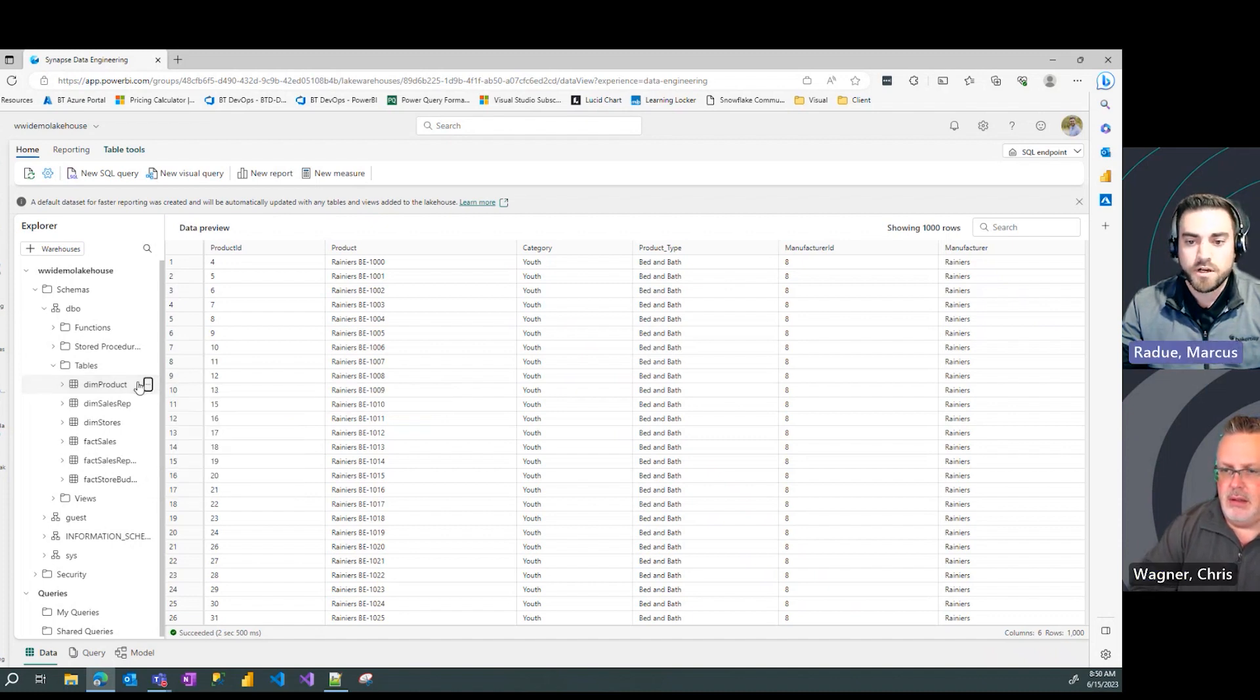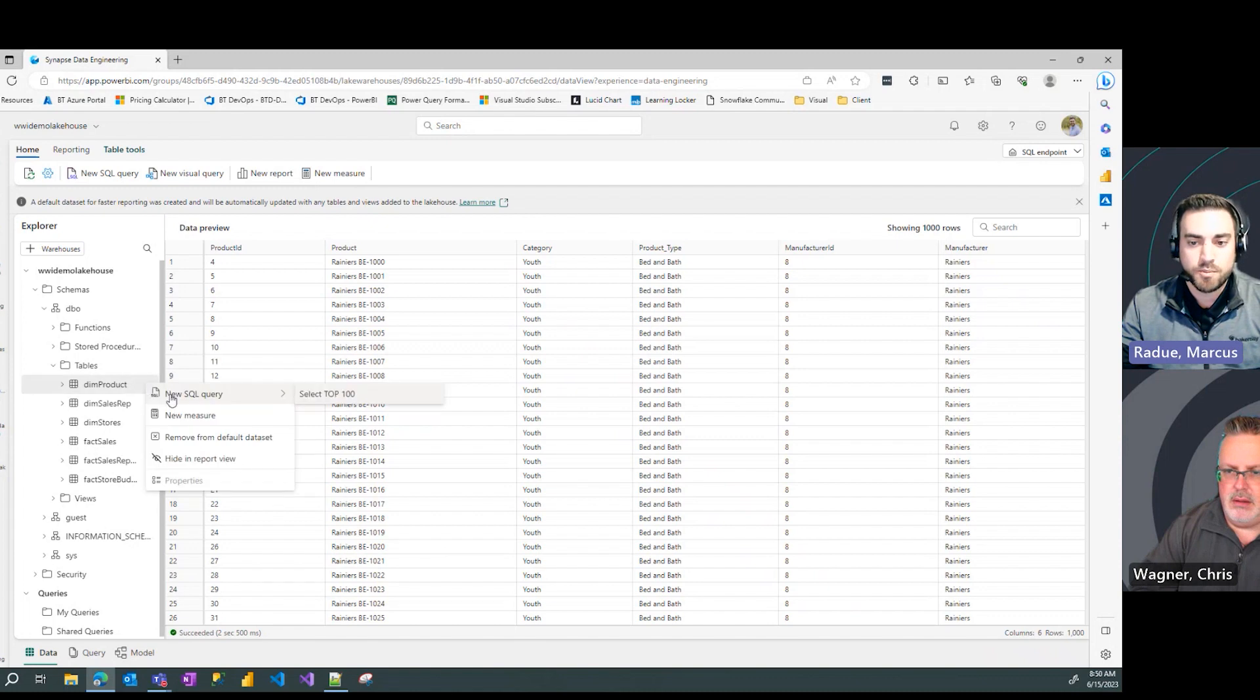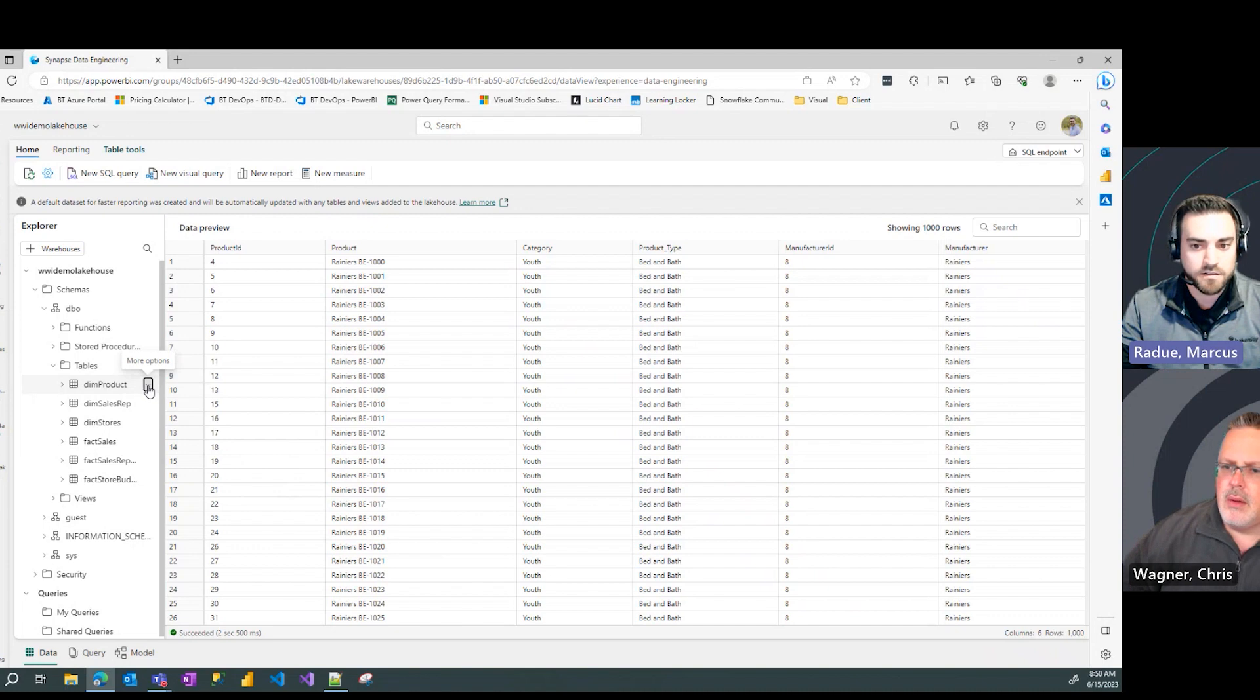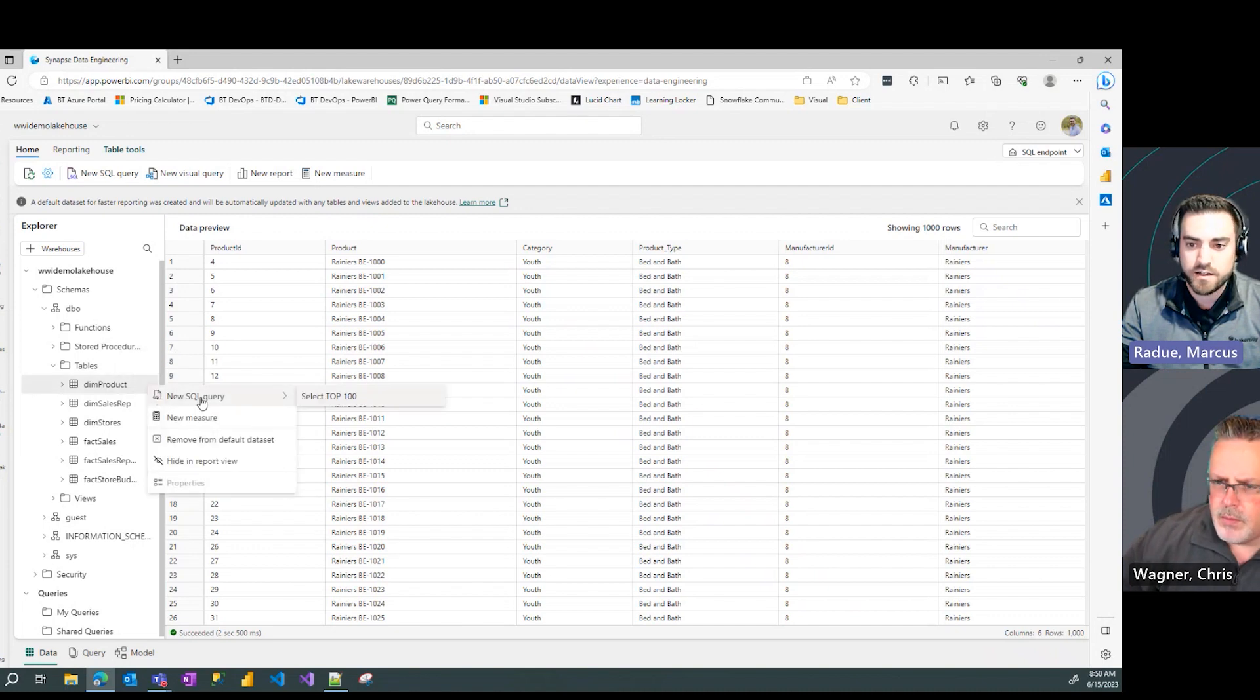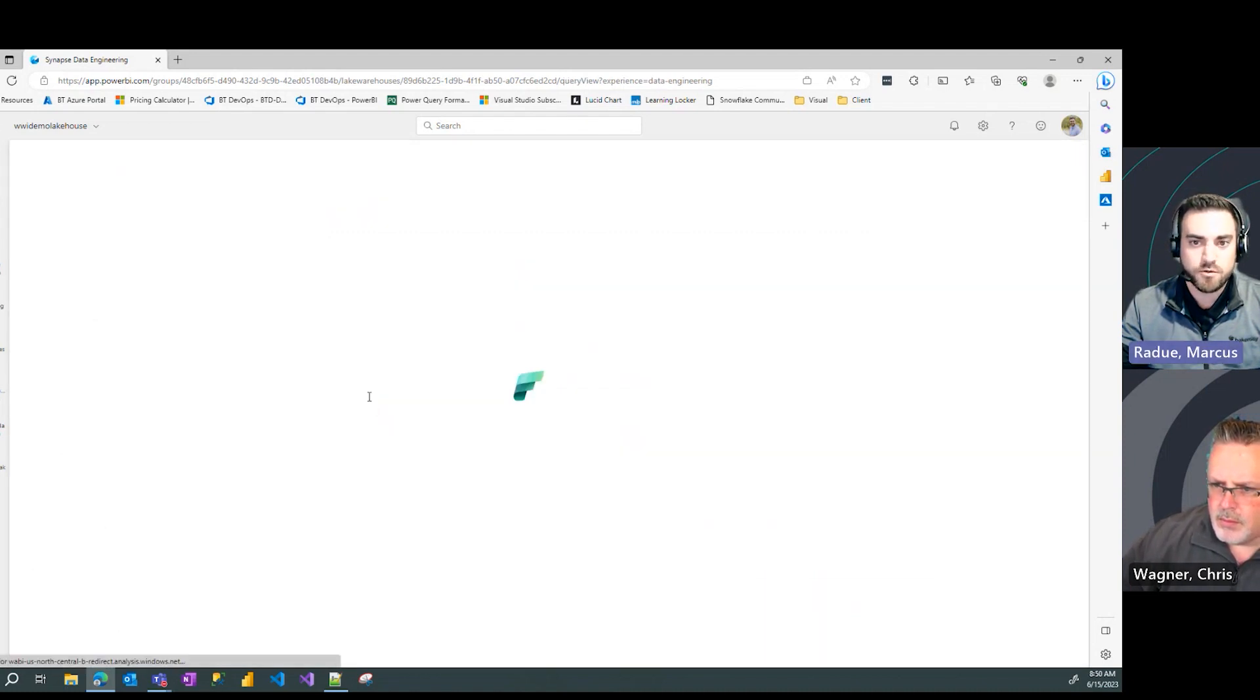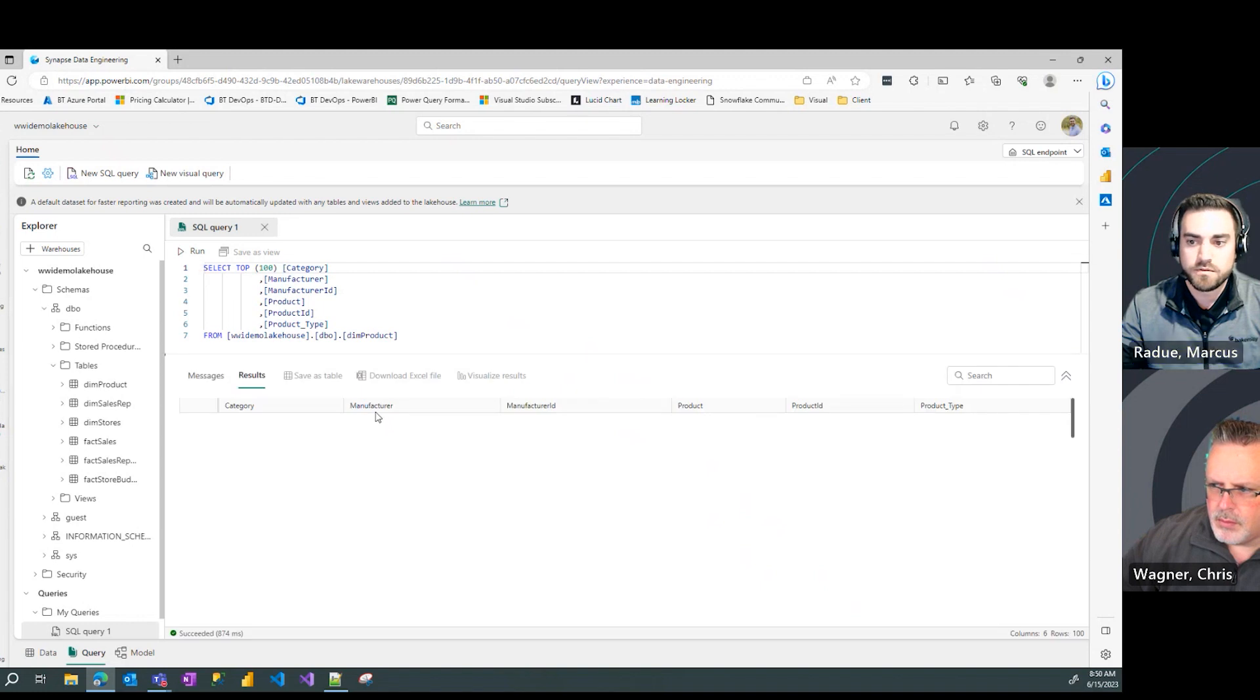Well, I would suggest using the Quick Pick. So underneath one of the tables, you can hover over and see the three-dot ellipsis icon, scroll over to New SQL Query, and let's just start with a simple top 100 from DIM product.